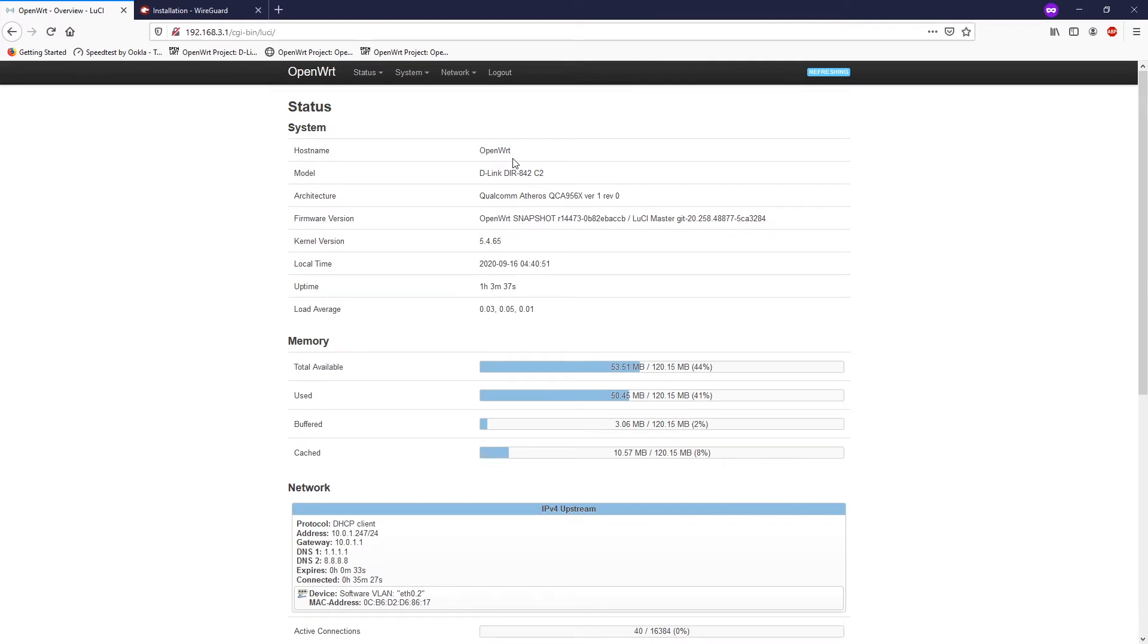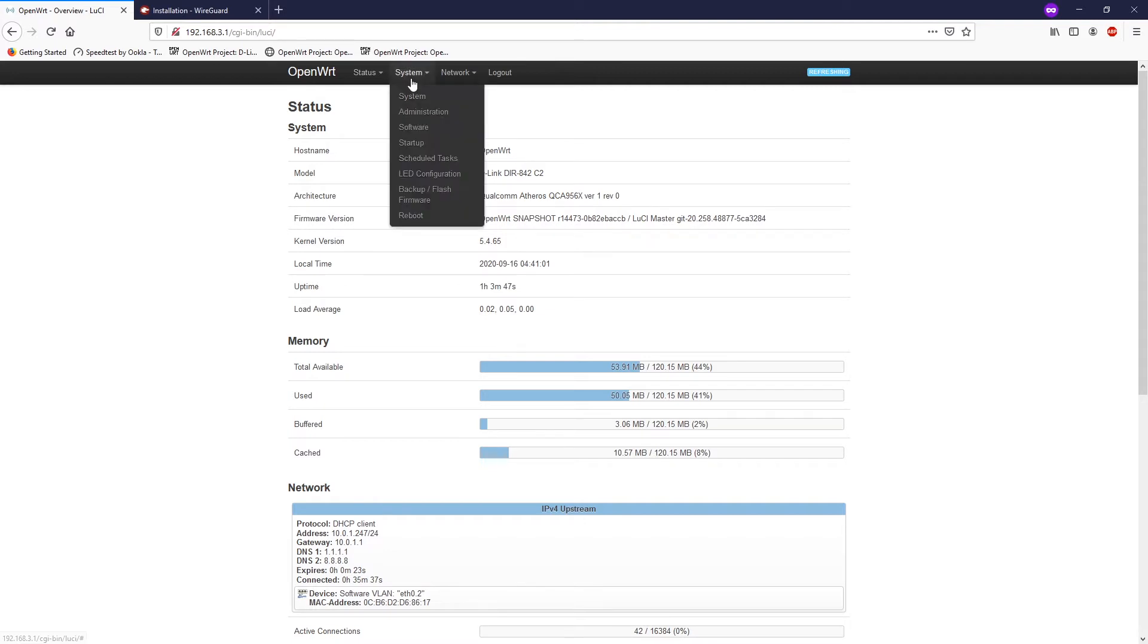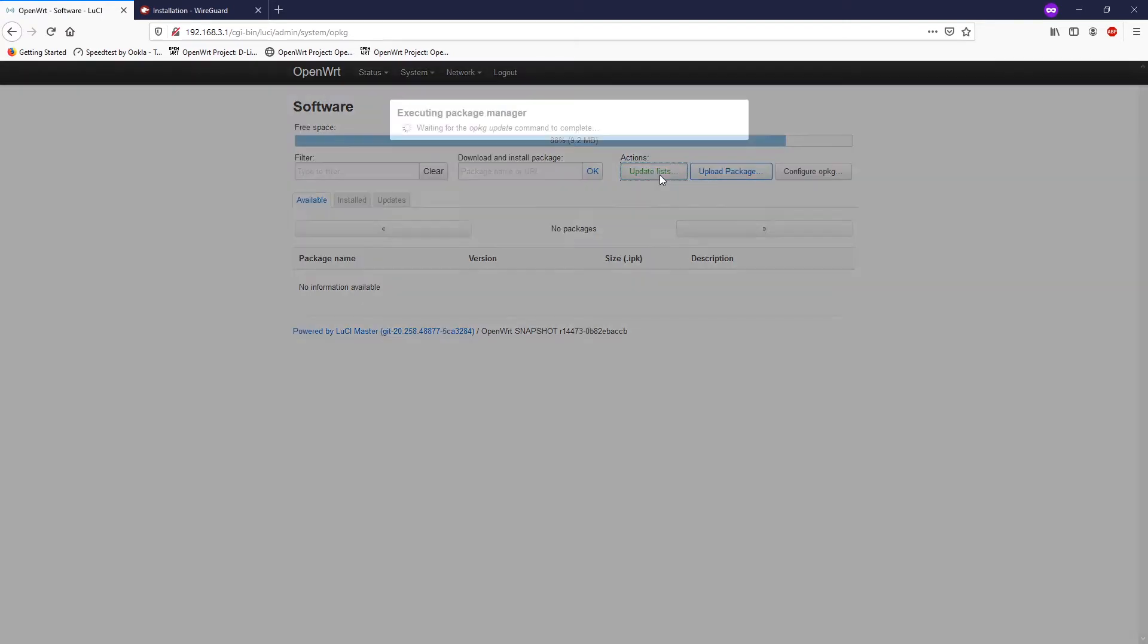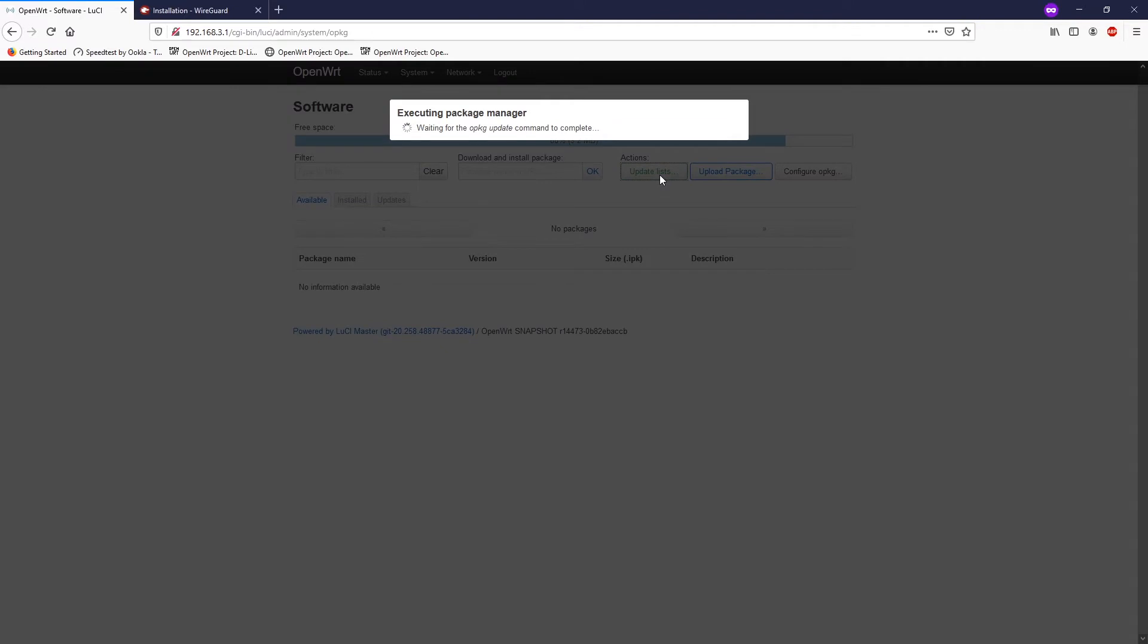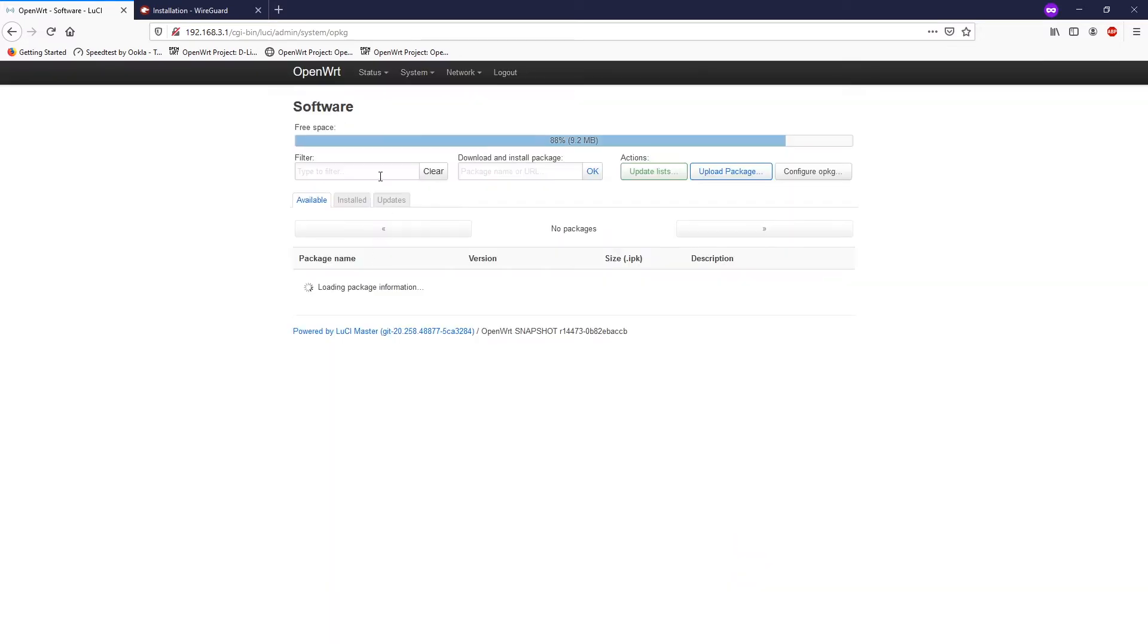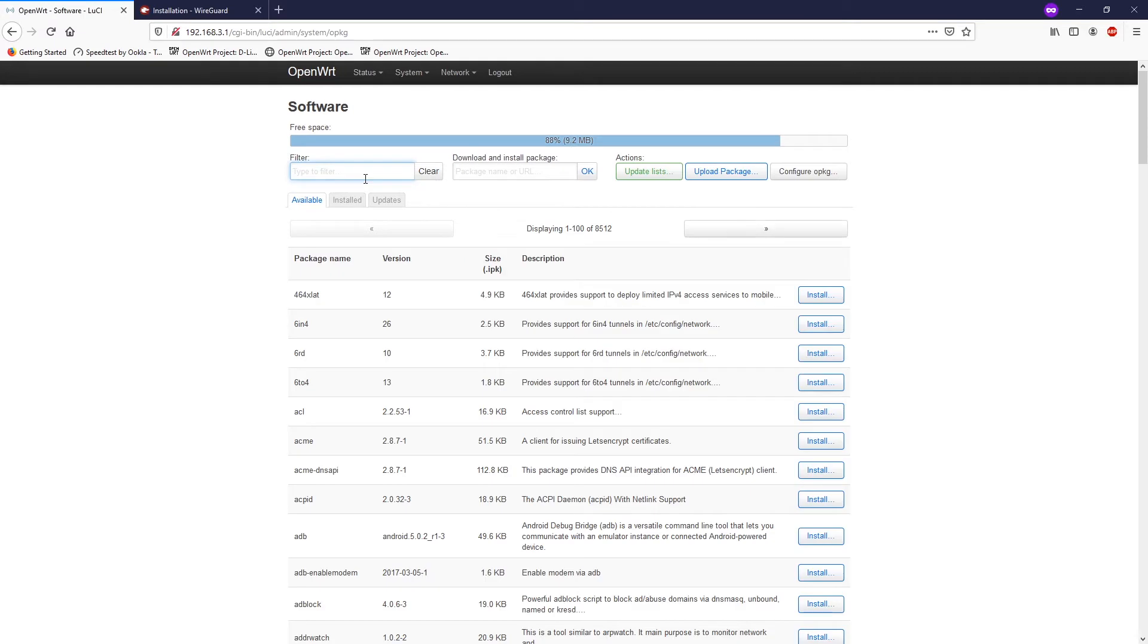Before the installation, make sure that your OpenWRT software is up to date. You can check it by looking at the table of hardware and software download page. Let's navigate to System, Software, and update the application database or the package. It is going to take some time depending on the speed of your internet connection and the power of your processor in the router.